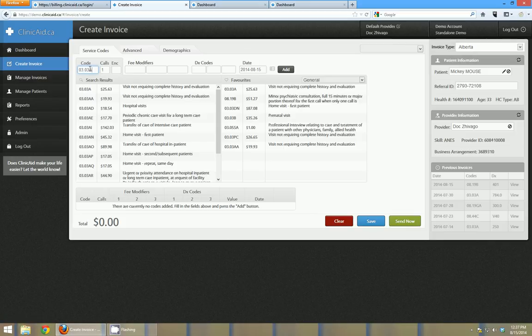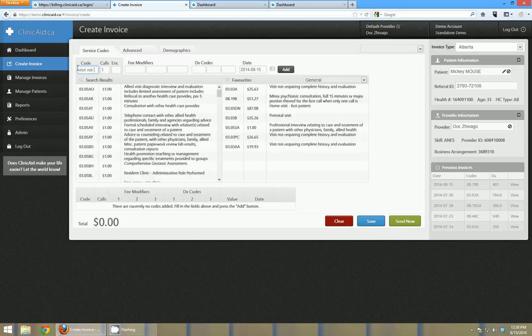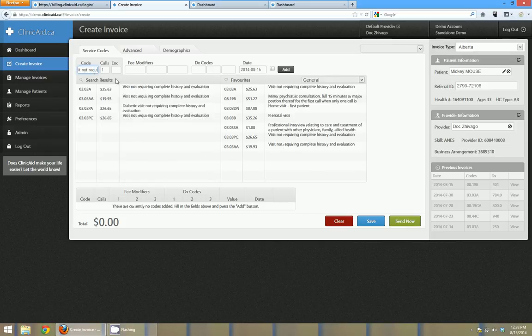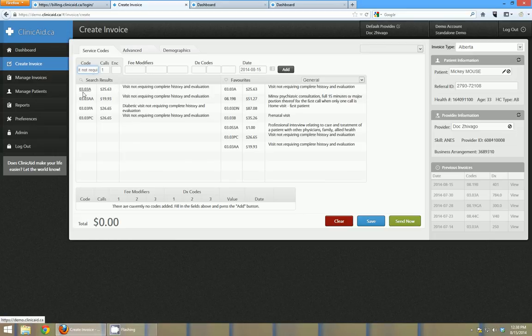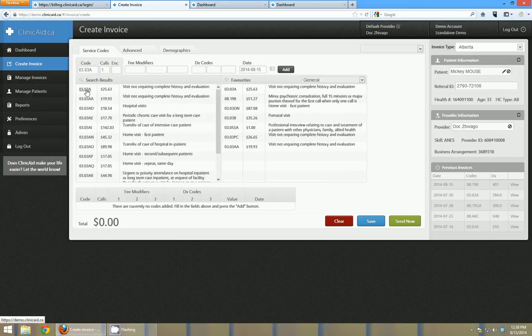If I wanted I could also just type in the description. So if I typed in visit not requiring, you can see that all the codes that match that are coming up and I can select the one that I want.